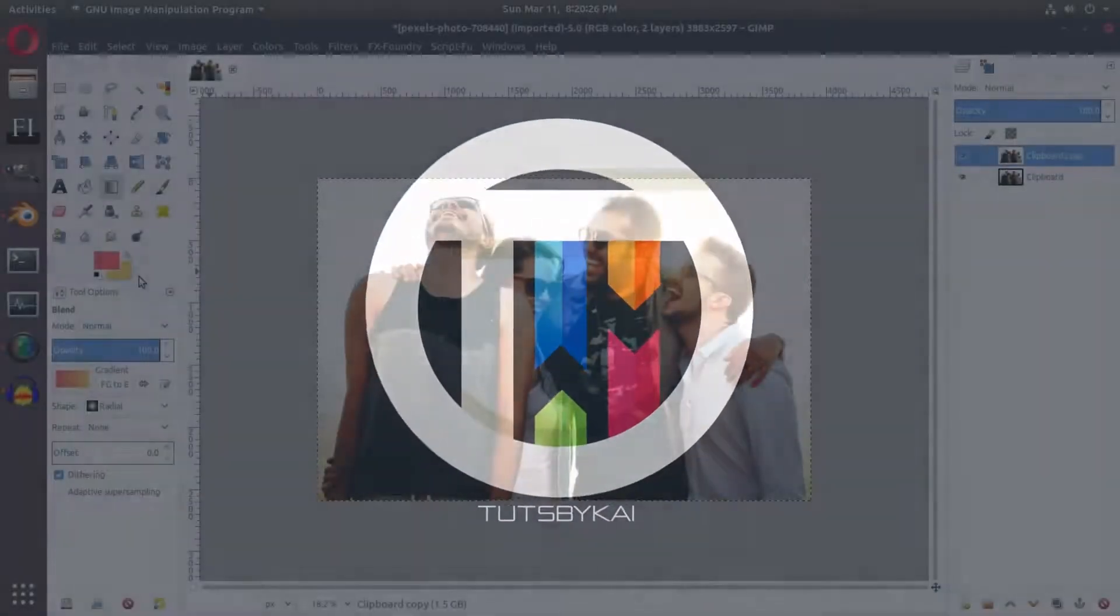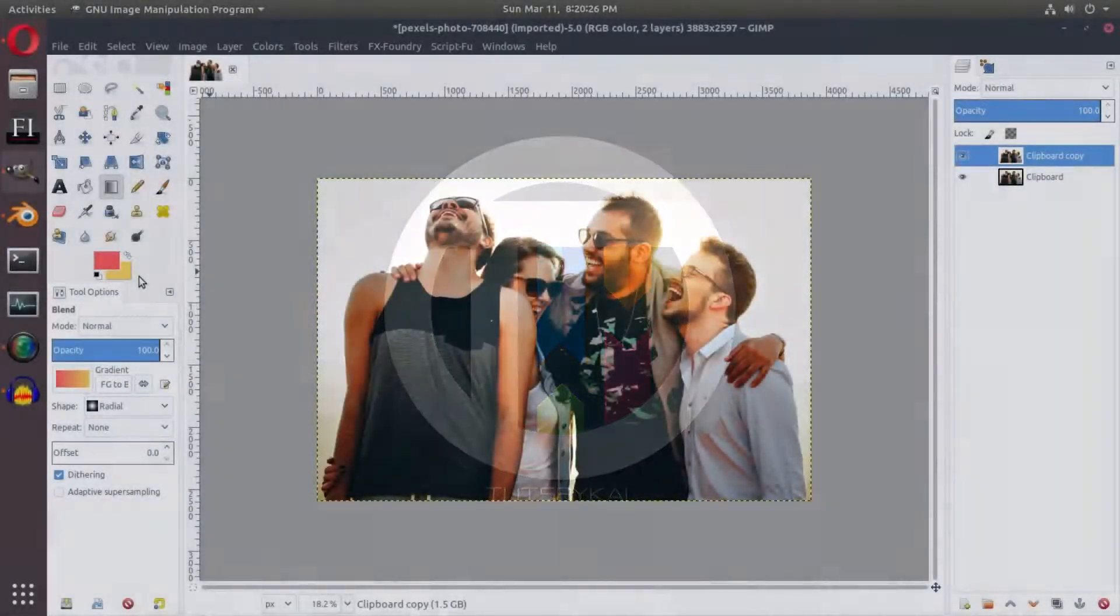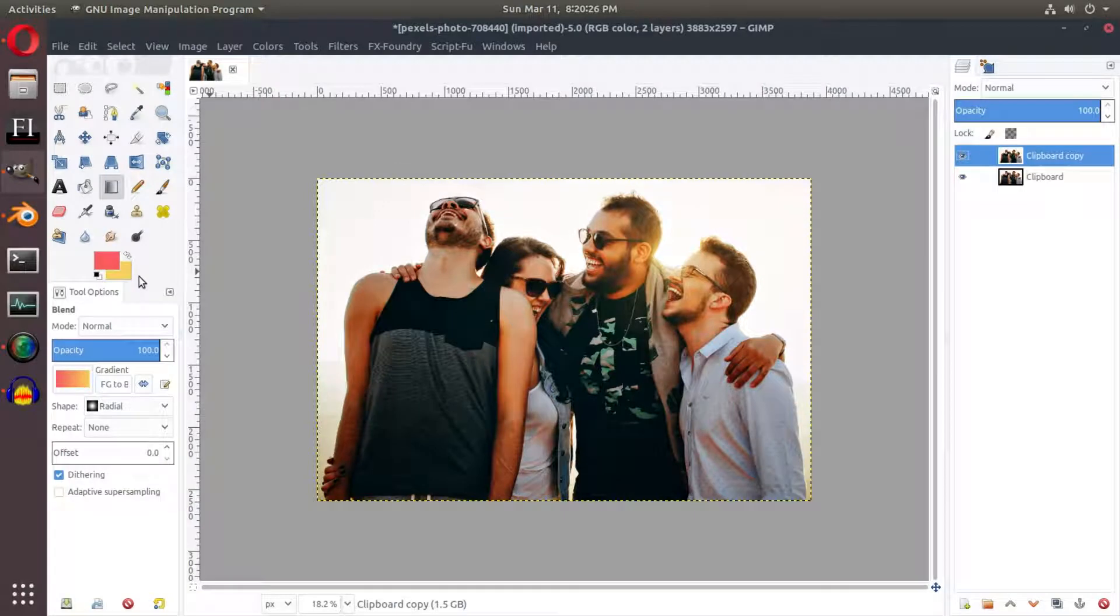Gradient maps can really help spice up your image. Hey guys, welcome back to TutsbyKai. I'm Kai and today we are back in GIMP once again. I'm gonna get started as quickly as possible today.